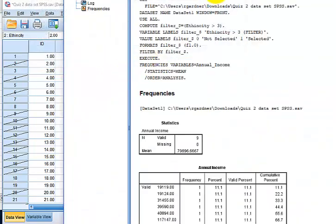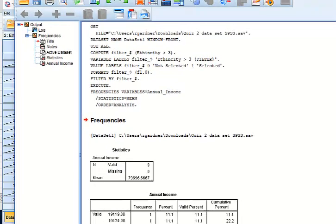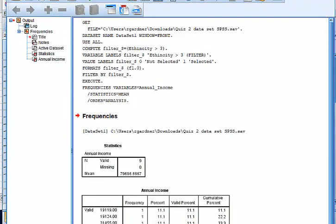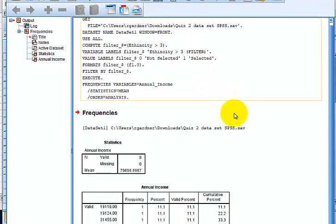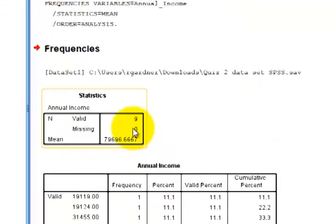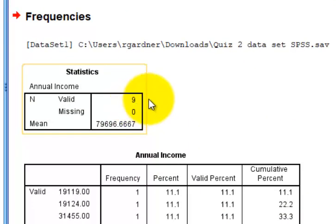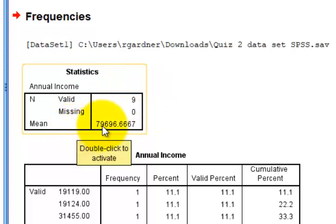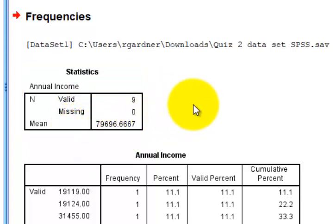It's just going to do those incomes that were 4, 5, and 6. We got 9 of them, and the mean income is $79,696.67. So that's how you use Select Cases. That's it, MGZ out.